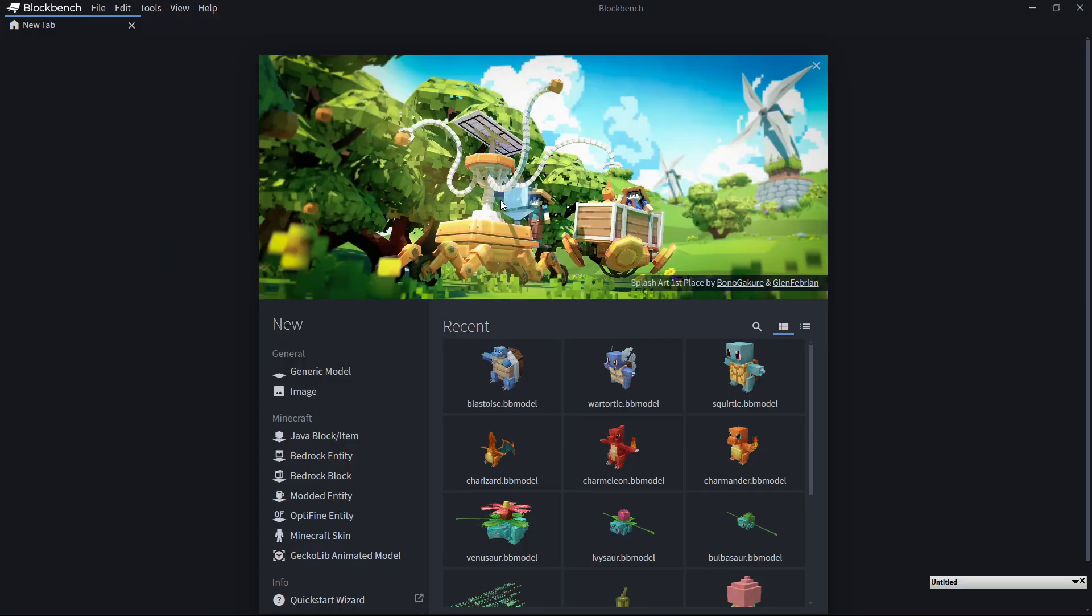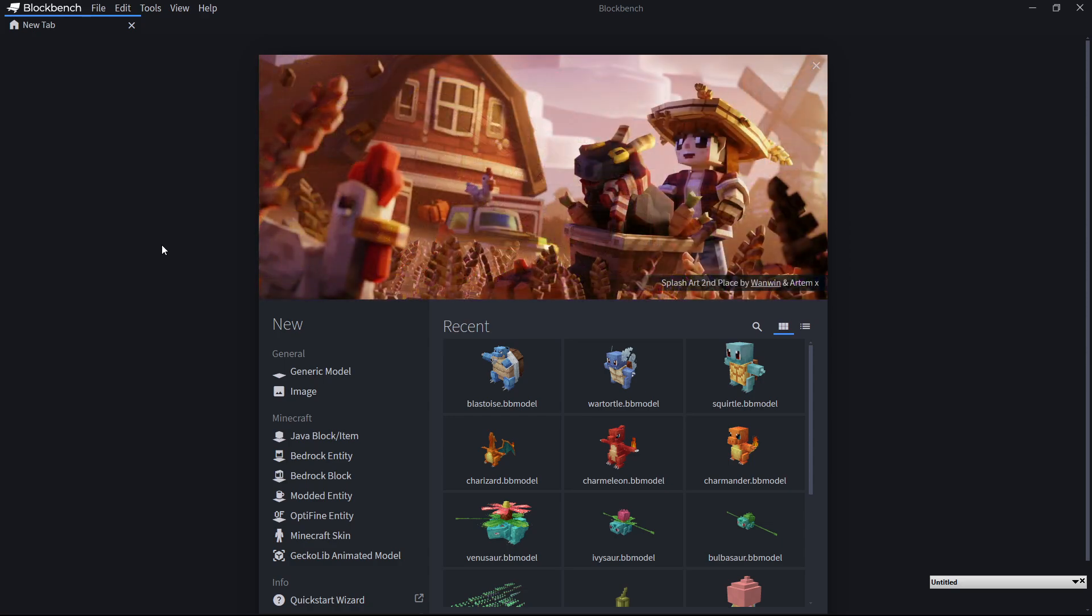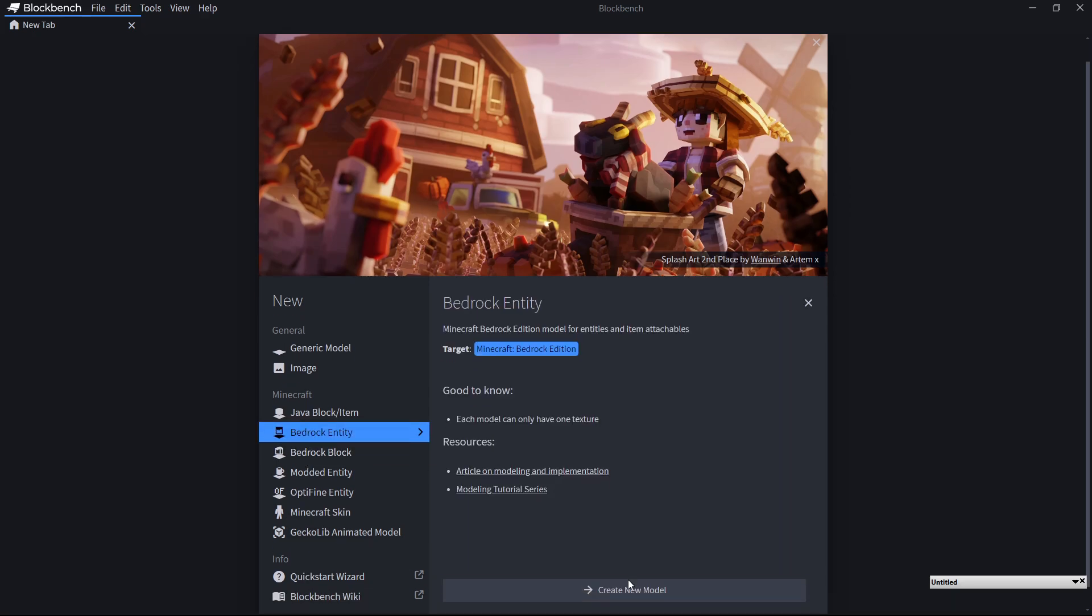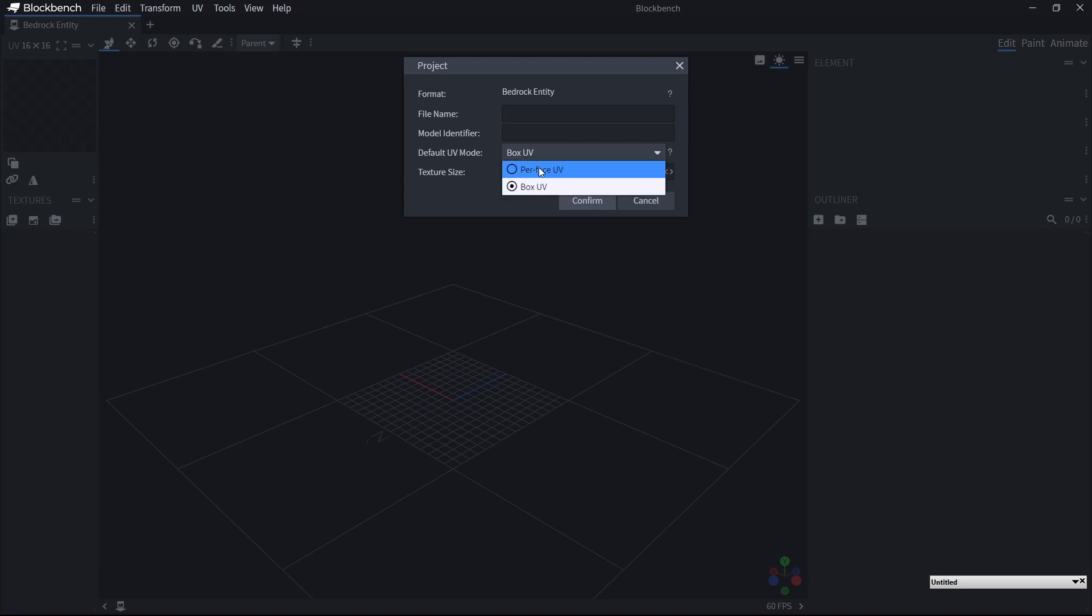Oh, right. If you want to create models in order to add them into the game, you're going to want to use Blockbench. When going through Blockbench, make sure to select Bedrock Entity, Create New Model. You want to work with Box UV. Do not select Per-face UV. It will cause the game to crash when it attempts to load your model.